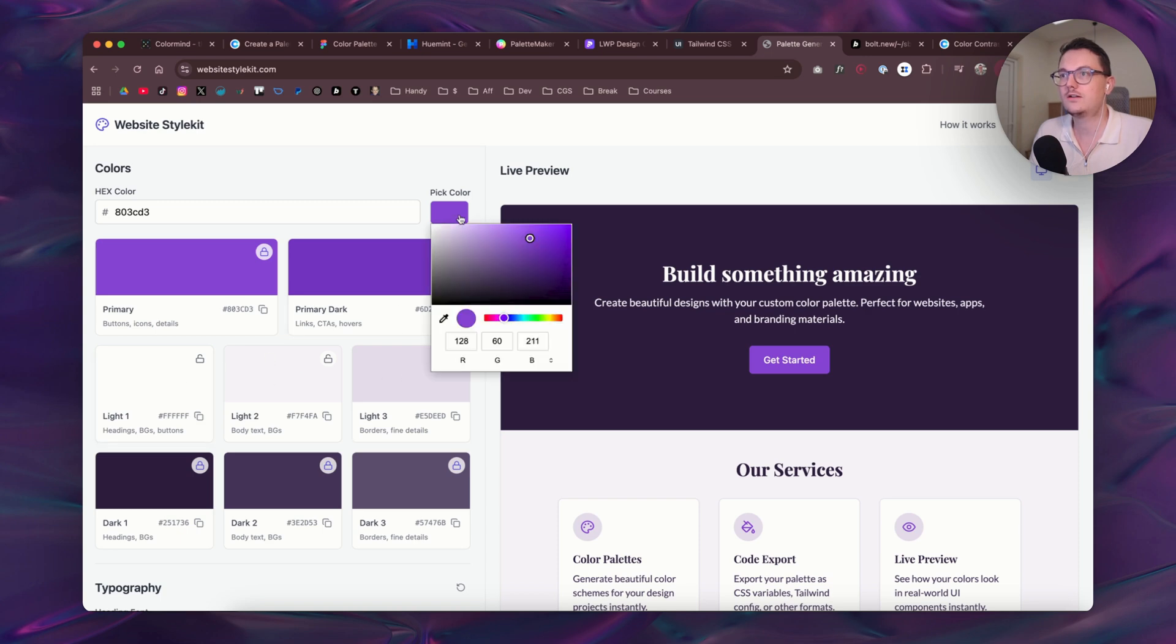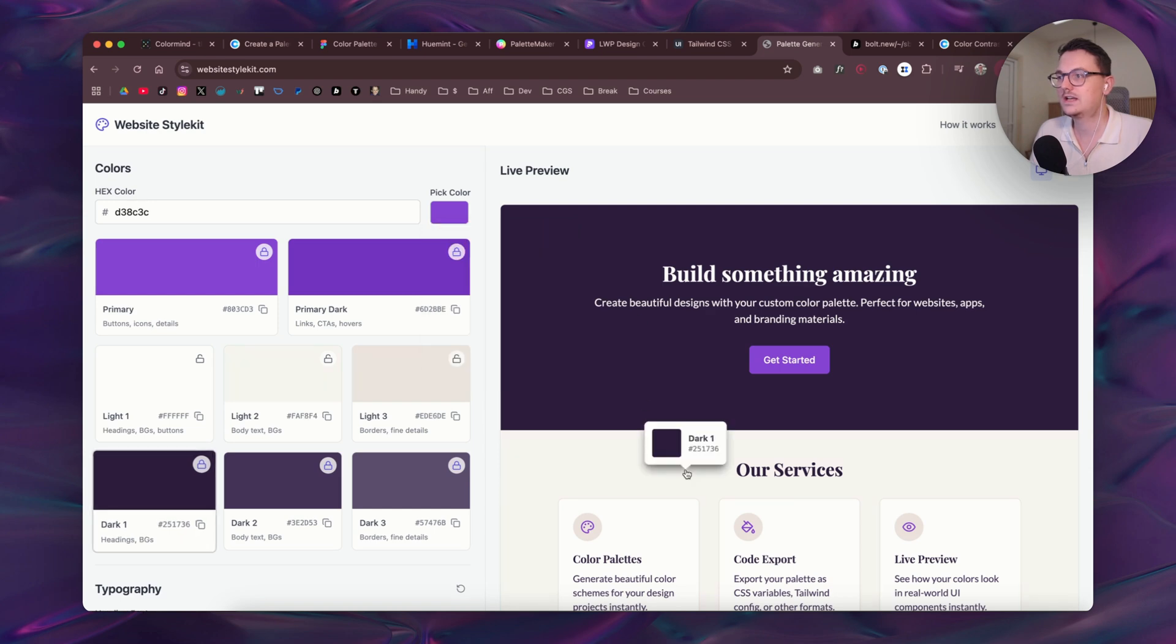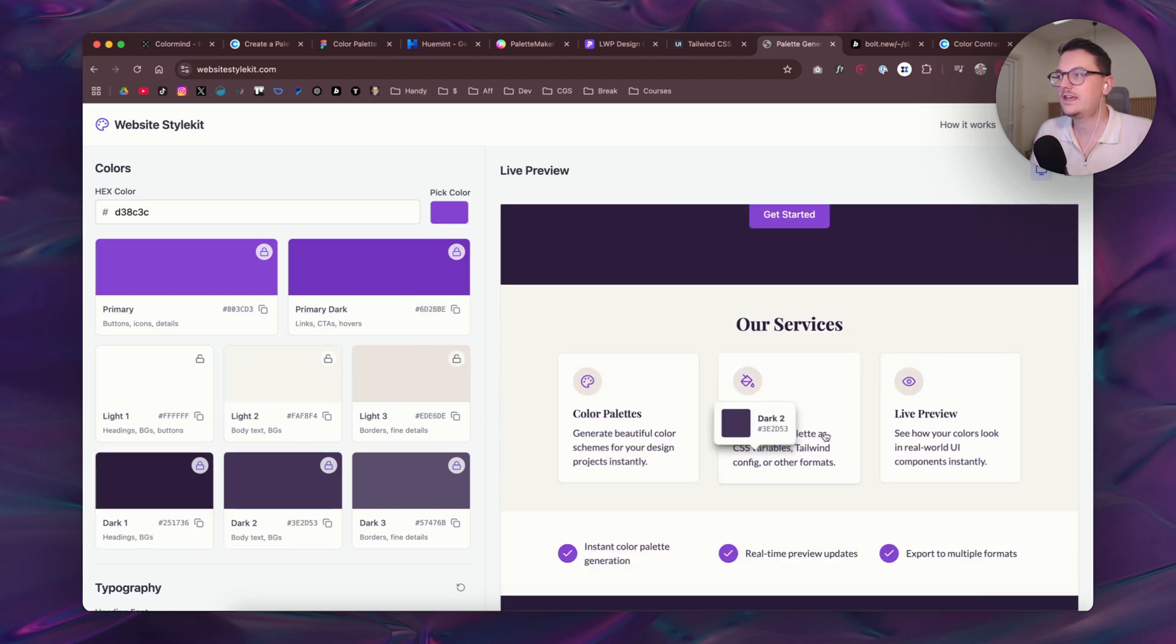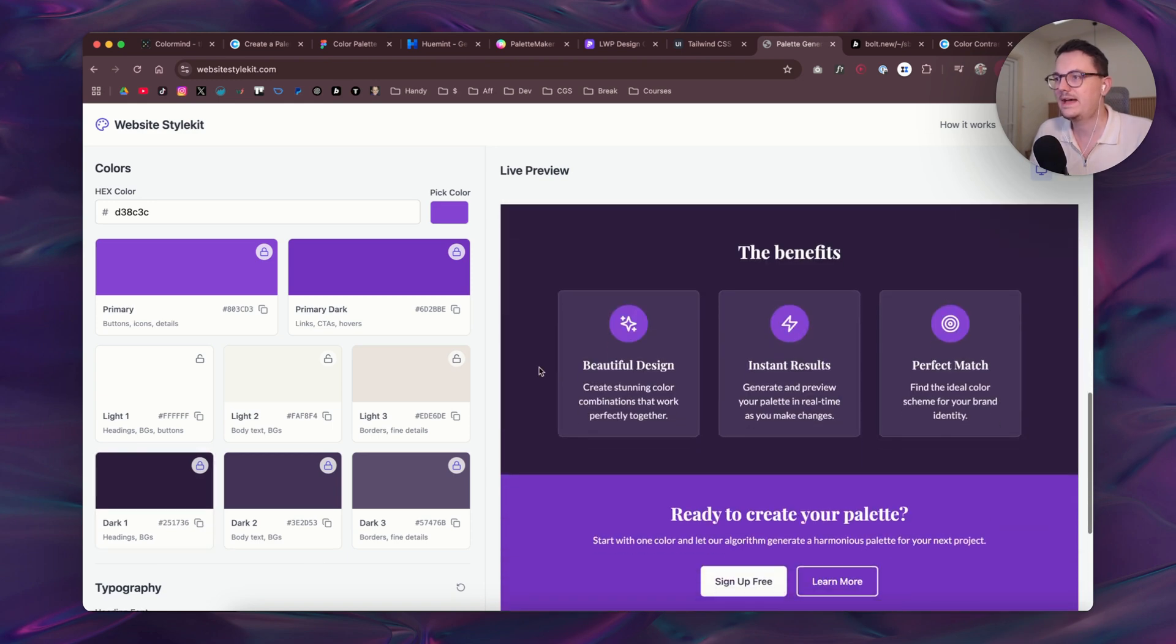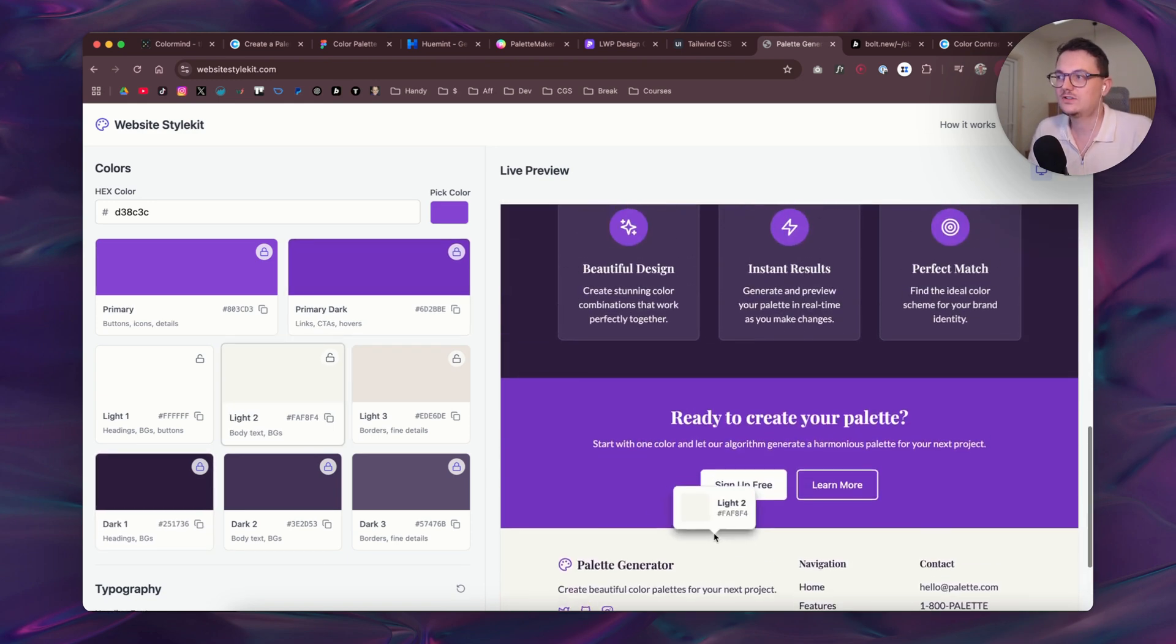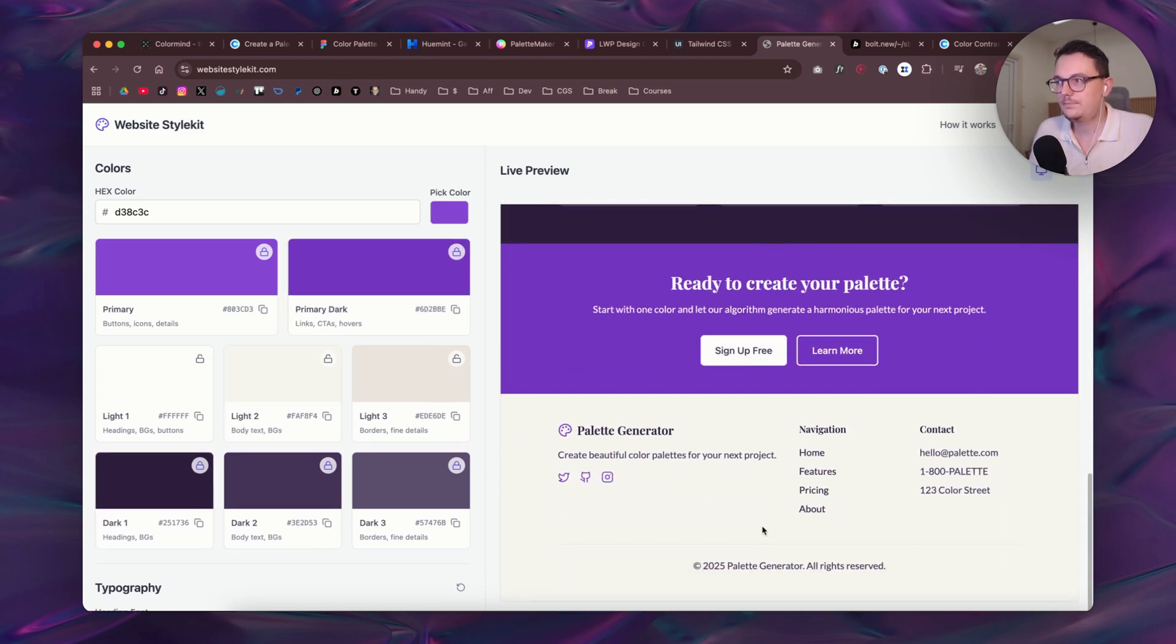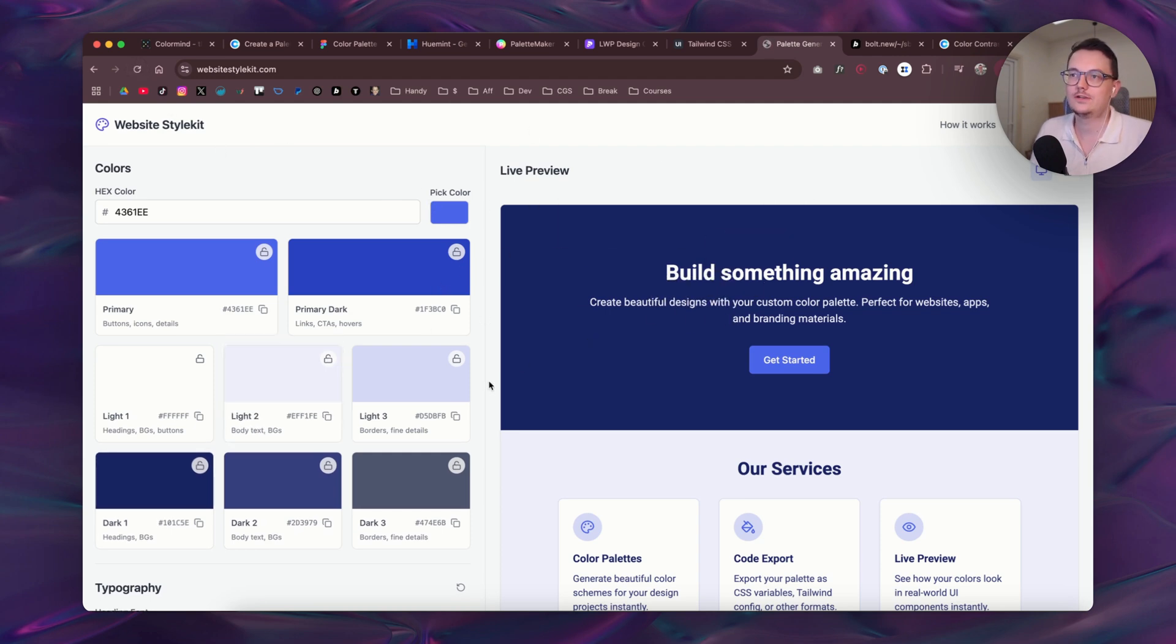And you can also lock colors. So let's say you want to keep the dark purple colors but you want some softer, warmer colors. You can just change it here. And then the softer colors will be orange and there you go. Now you have a combination, you have a two kind of color palette. And you see how that looks on a very basic website.